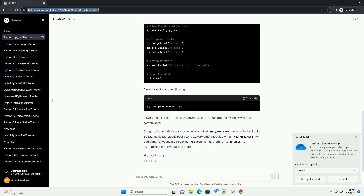Conclusion. In this tutorial, you learned how to install and use MPL-Toolkits to enhance Matplotlib's capabilities, focusing on 3D plotting as an example. Feel free to explore other toolkits within MPL-Toolkits for additional functionalities in your data visualization projects.